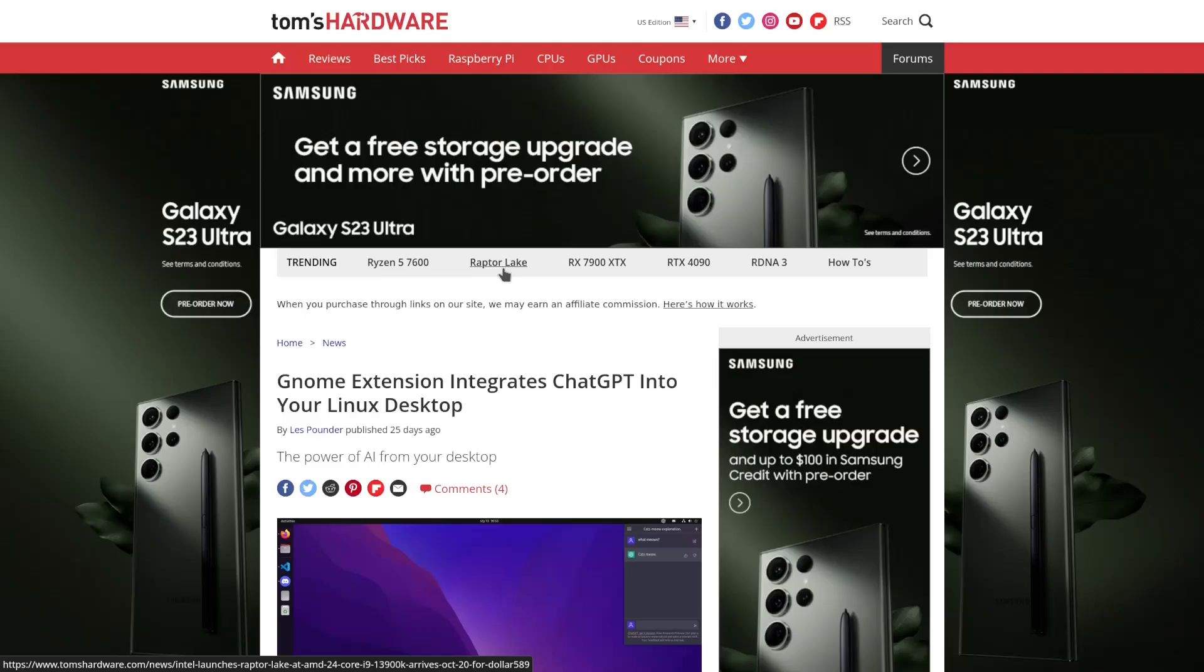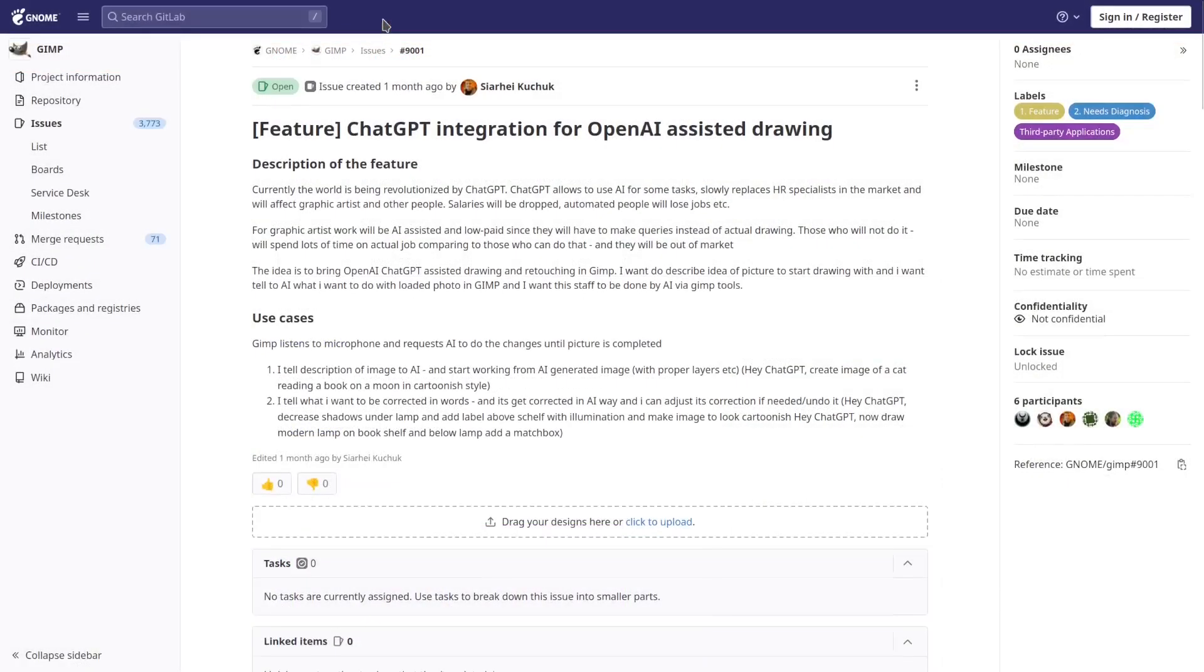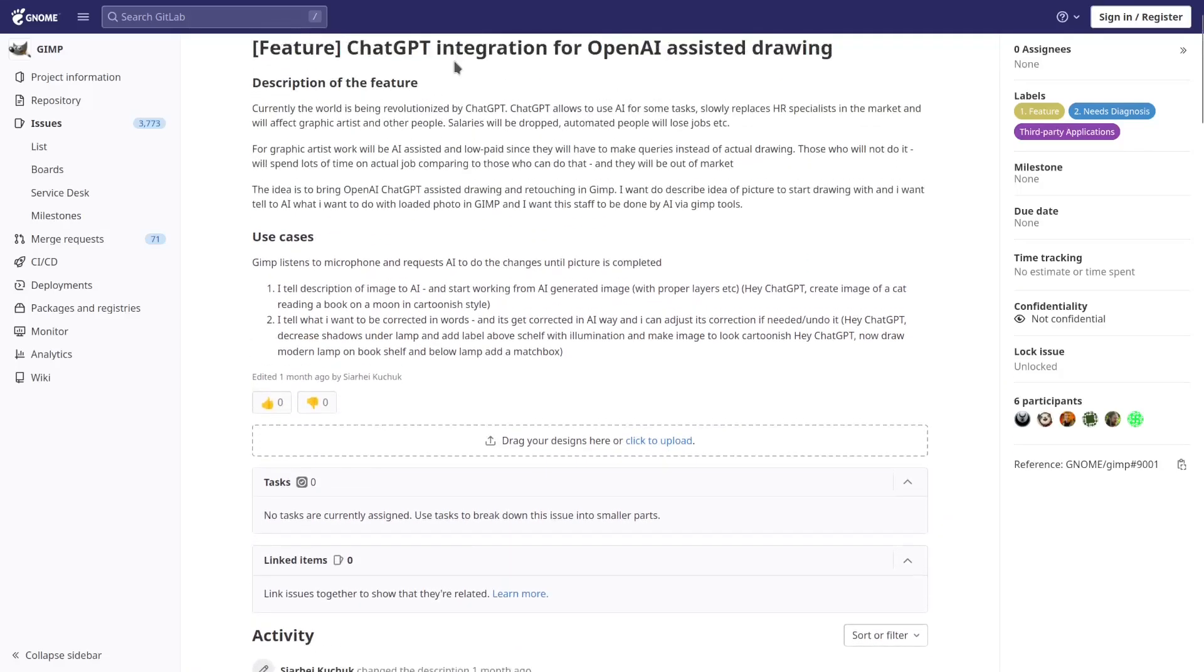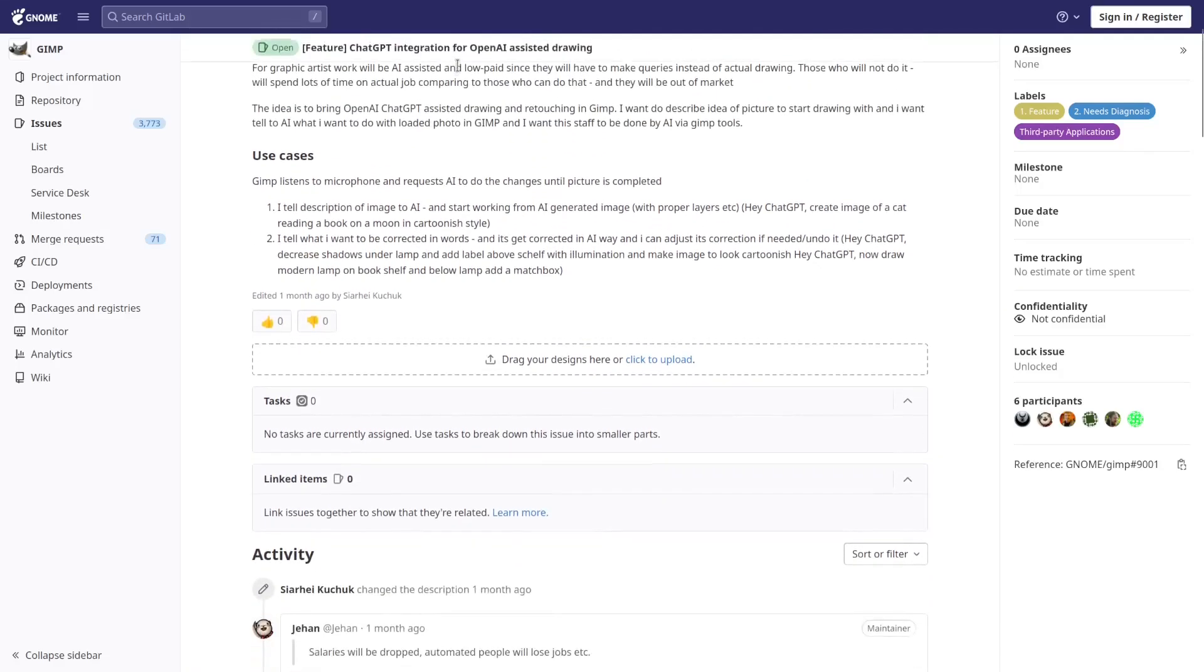Why in the world would you bring in something garbage like ChatGPT and integrate it? We could be doing something great. Like, oh my god, now they want to integrate ChatGPT with GIMP so you could just talk to GIMP and tell GIMP what you needed done right here. GIMP listens to the microphone and requests AI to do changes until the picture is completed.